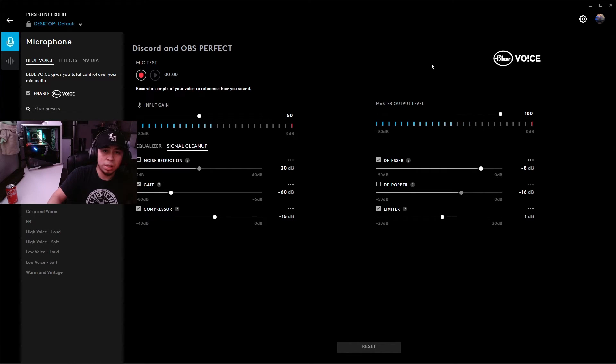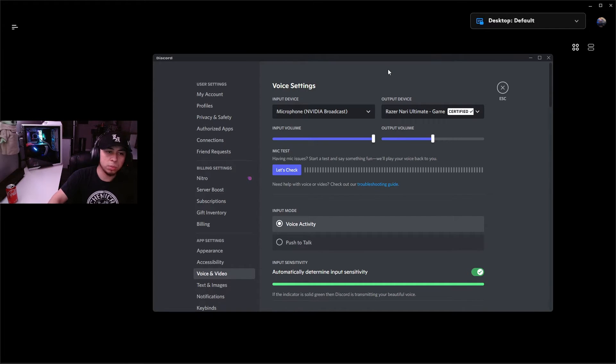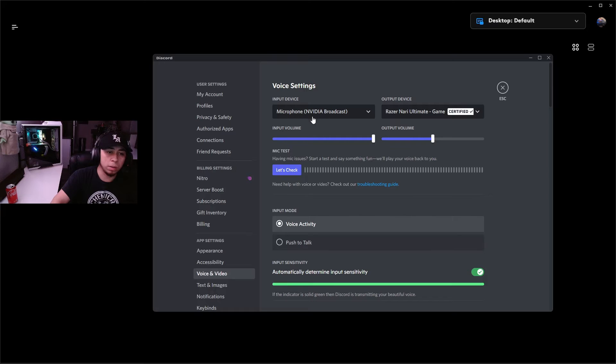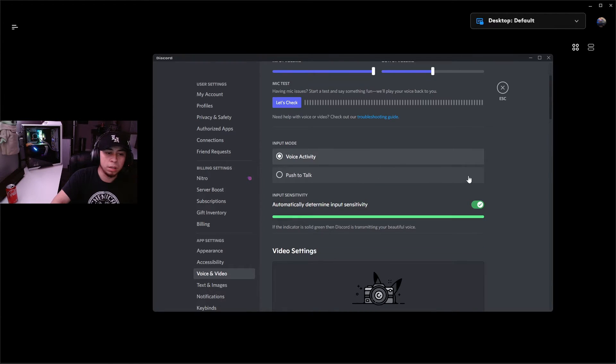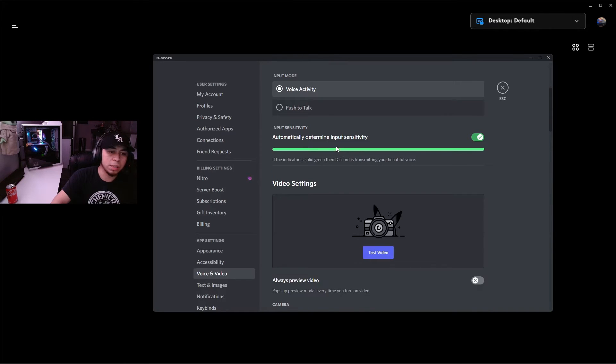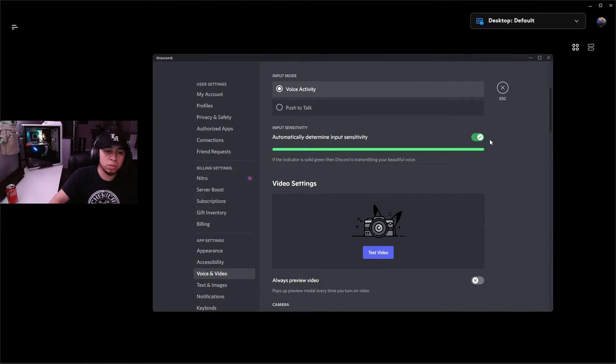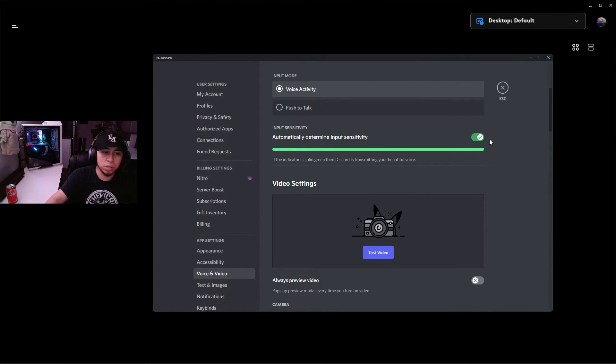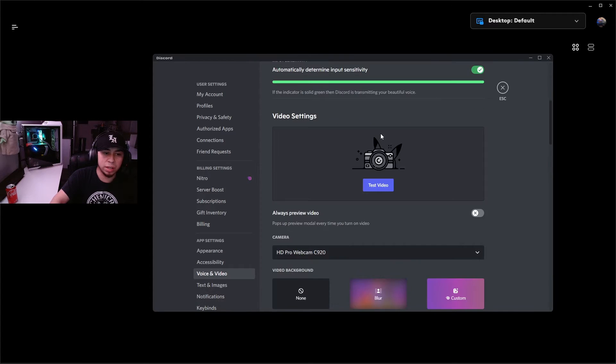Now that we're in our Discord voice settings, we're going to want to make sure that our input device is set to our Nvidia Broadcast and that slider all the way up to 100%. Now that we scroll down, our input sensitivity - make sure this is toggled on. I've tried it on both and I feel like it just picks up my mic in most situations when it's in the automatic input sensitivity, so make sure you leave that on.